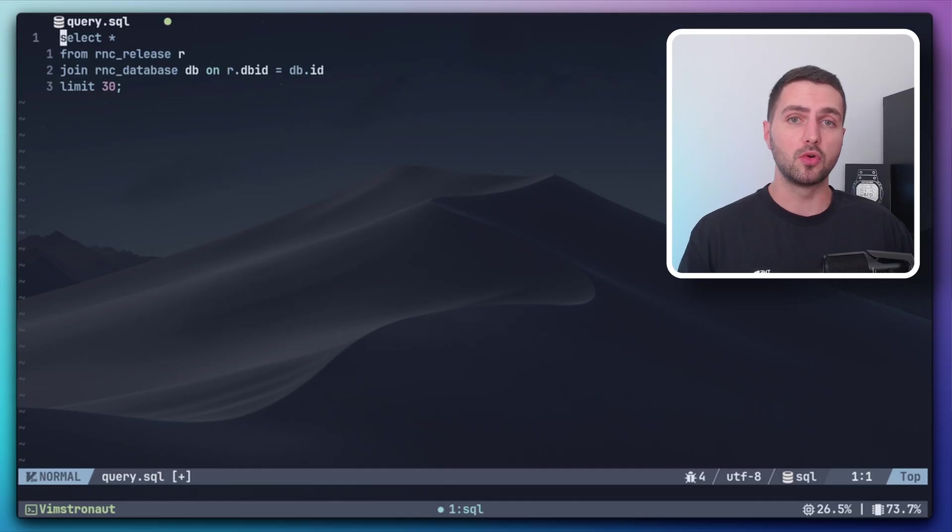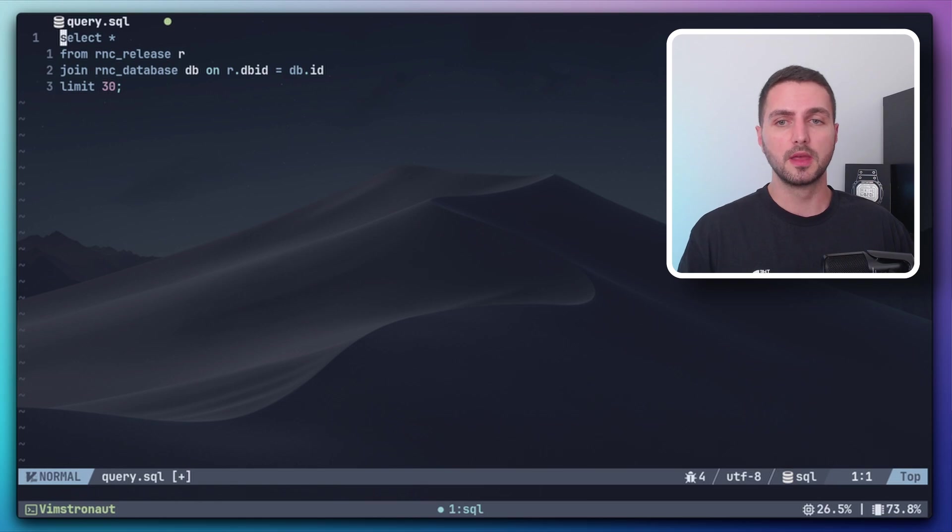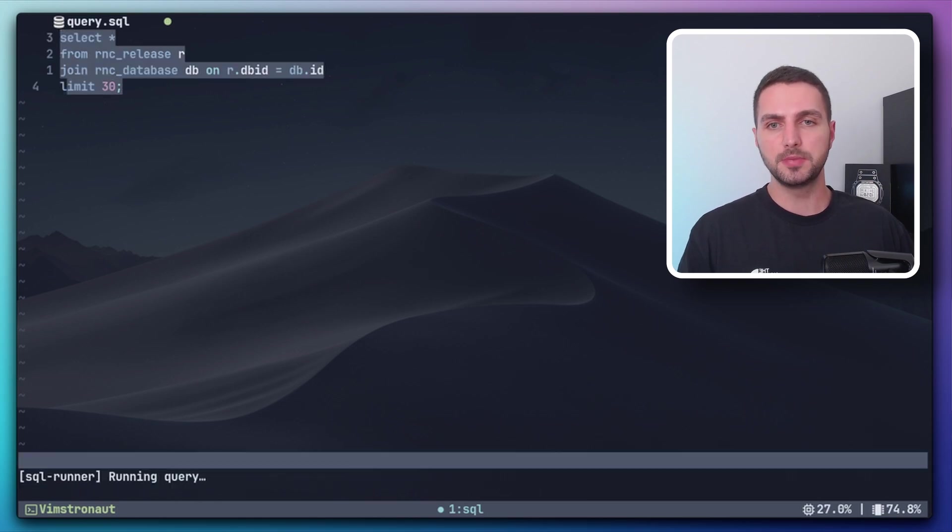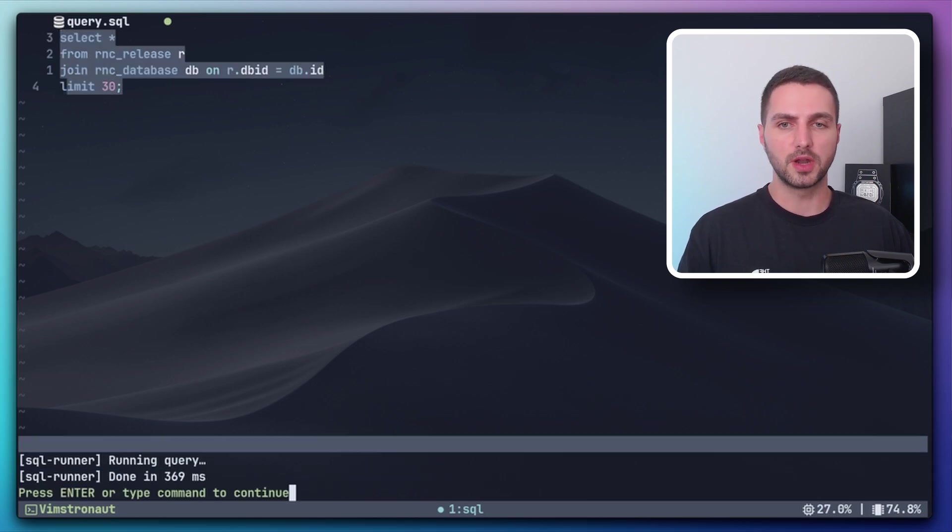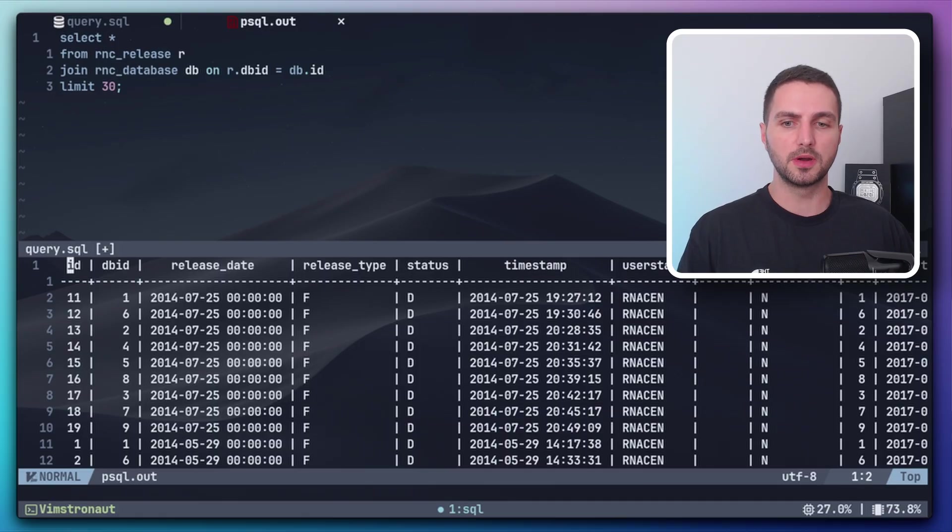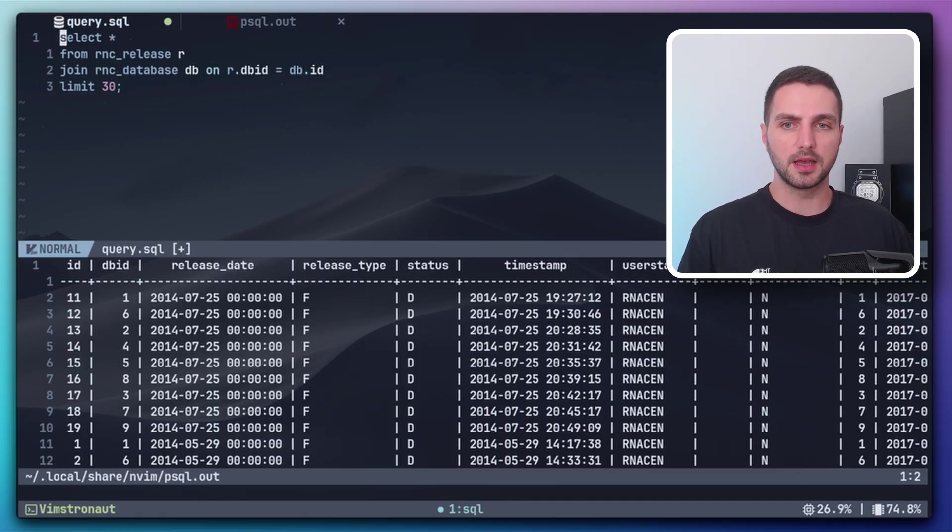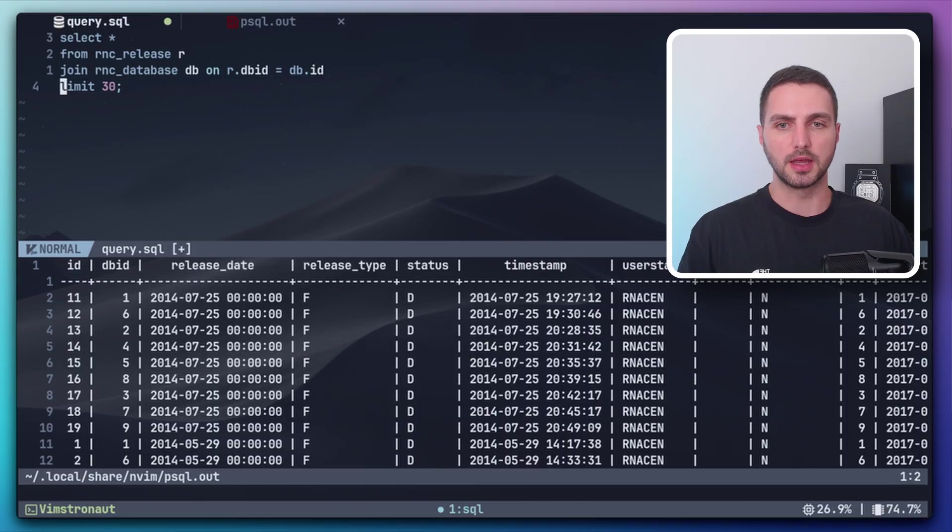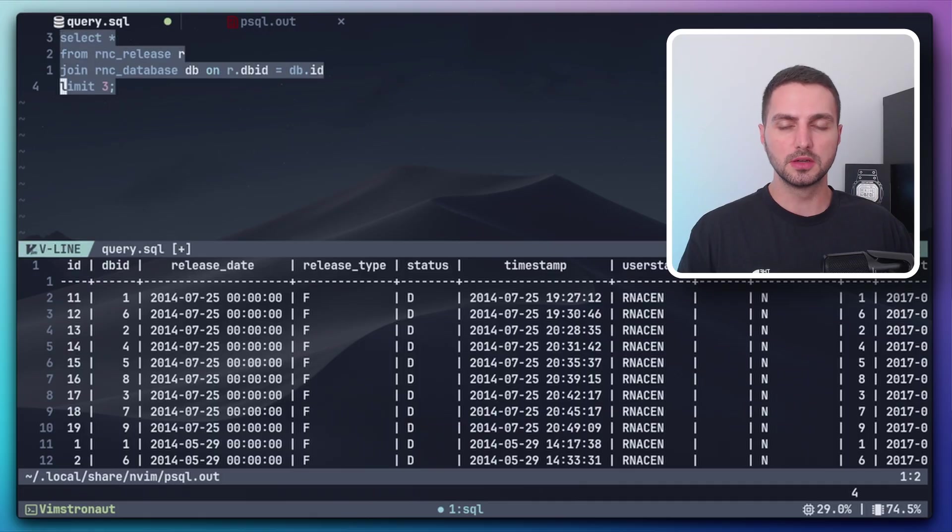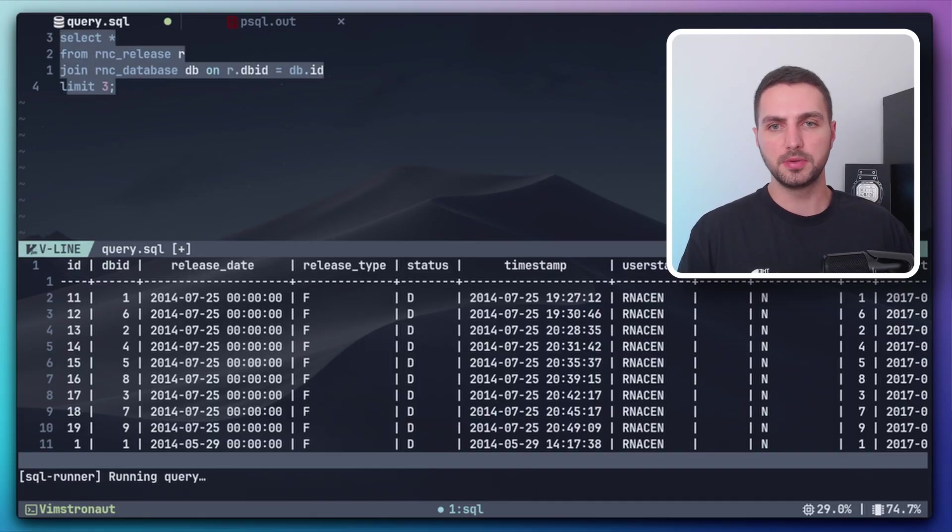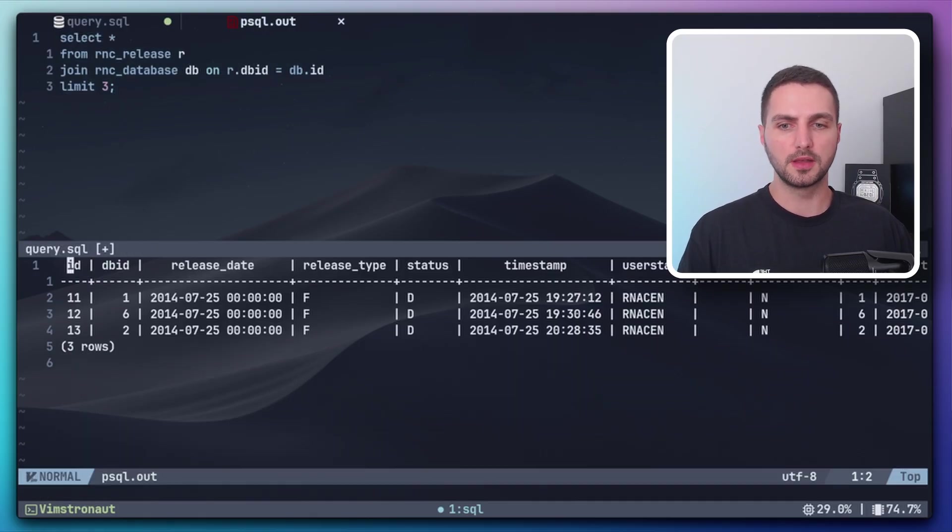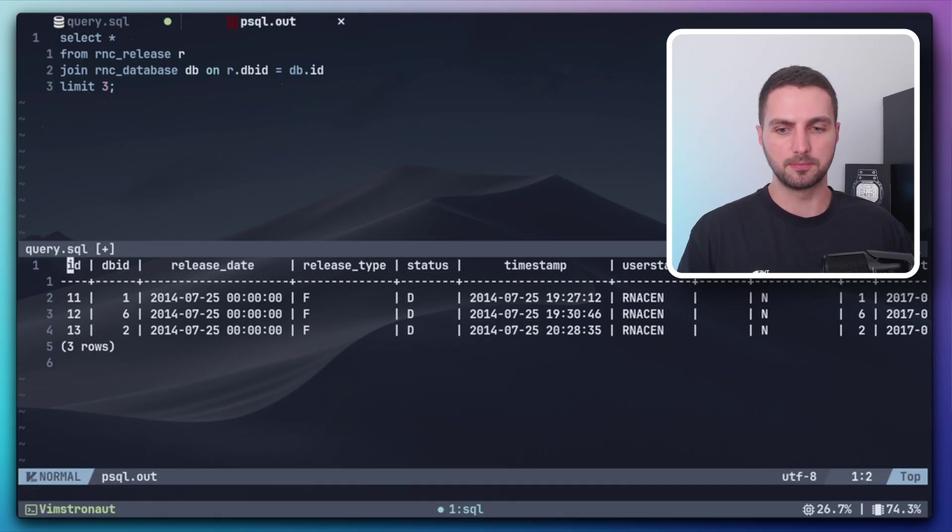Here's a quick demo of this workflow. I have a Postgres query here, I can select it, leader p to run it and I can get the result in a new buffer in a new split. Now let's say I want to change the query and instead of 30 lines I want to see only 3. Then I can do gv to reselect the query, leader p to re-execute and we get the updated result in the same buffer. So yeah, pretty simple, but most of the time this is more than enough for me.